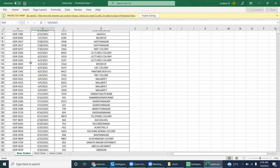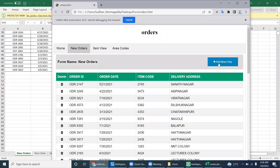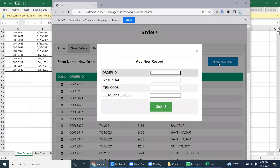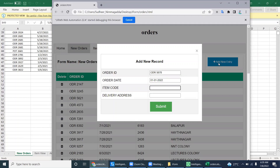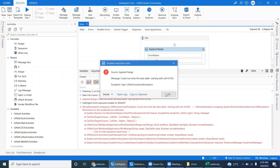Let's go to the end and add a new record for the New Orders tab. I'm adding a new record — you can enter order date, item code, and order details. Click Submit. You can see the Excel cell update here.